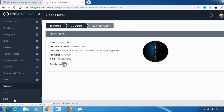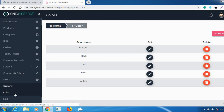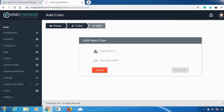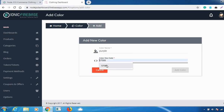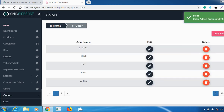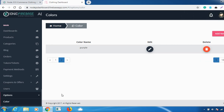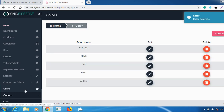Under Options, you can set various colors. If a new product arrives in a new color — say purple — go to 'Add New Color', enter the color name and color hex code, and click 'Add Color'. Your color will be added successfully. You can also edit it from the edit option or delete it.